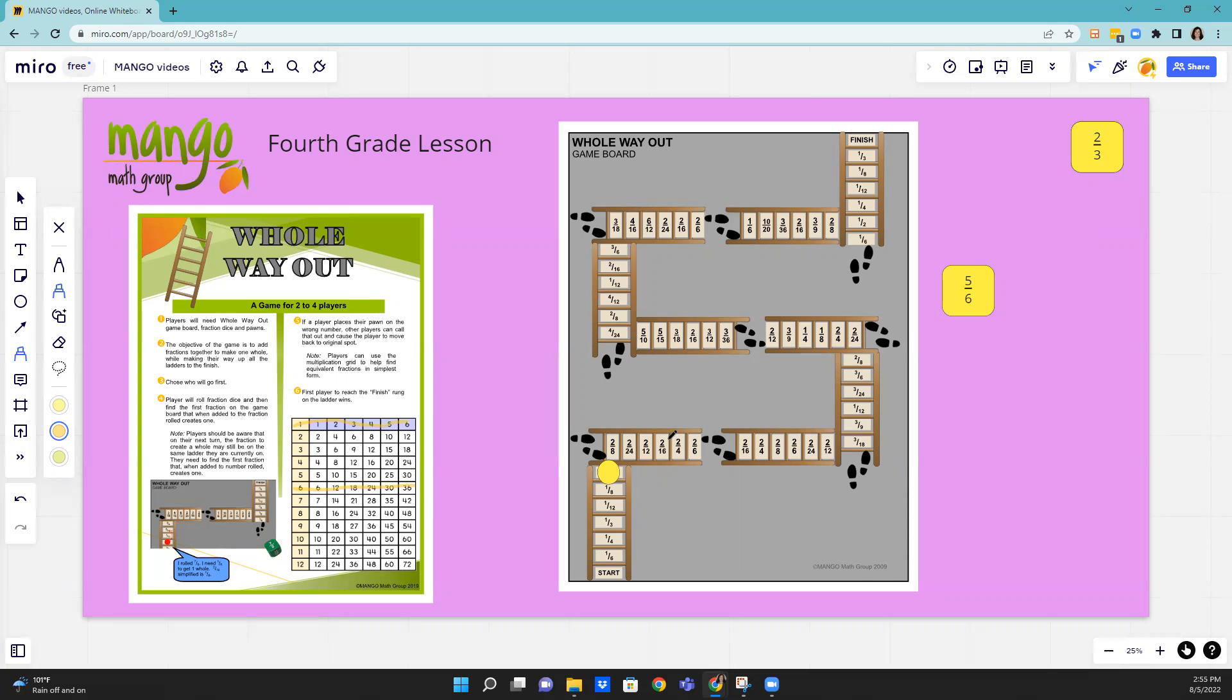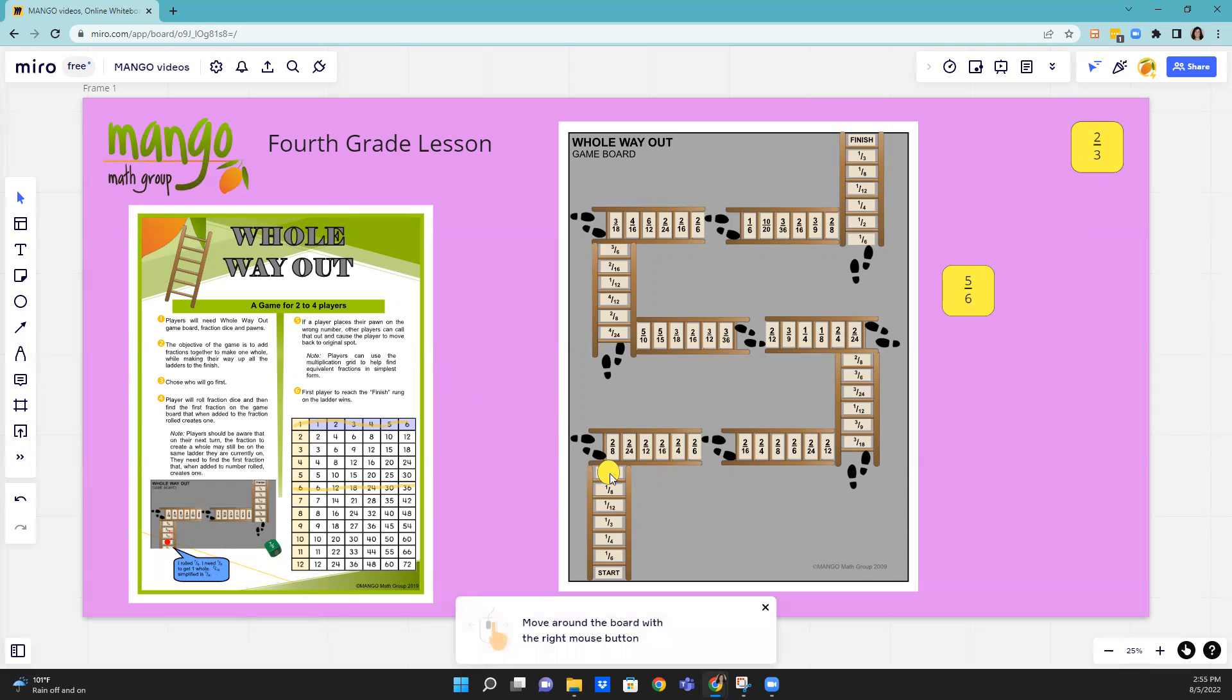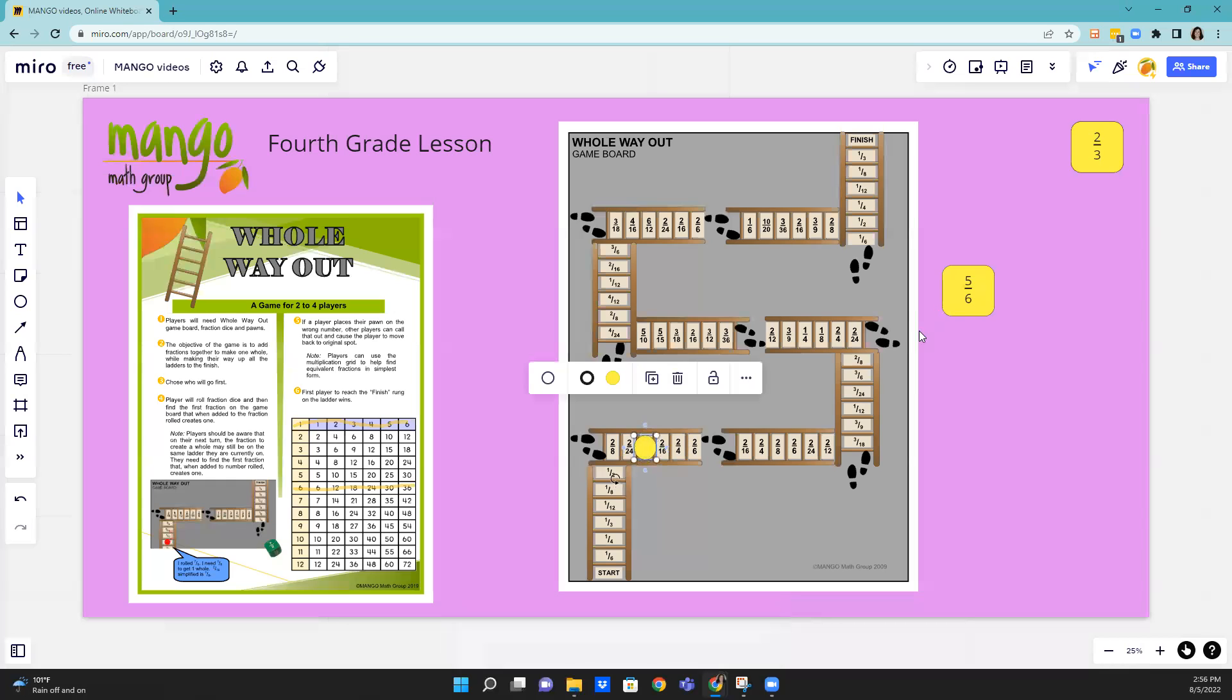So I see that I have a one-sixth and a two-twelfths. So I can move my counter to two-twelfths, because two-twelfths is equivalent to one-sixth, and one-sixth plus five-sixths equals one whole.